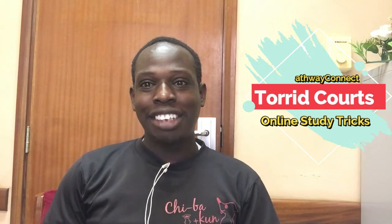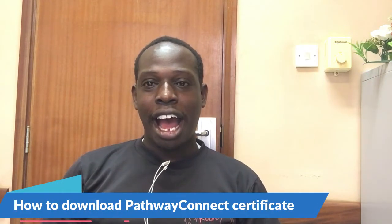Hi guys, thanks a lot for coming back to this channel again and thanks so much for your support. For today we'll be able to talk about how you can download your Pathway Connect certificate and transcript.